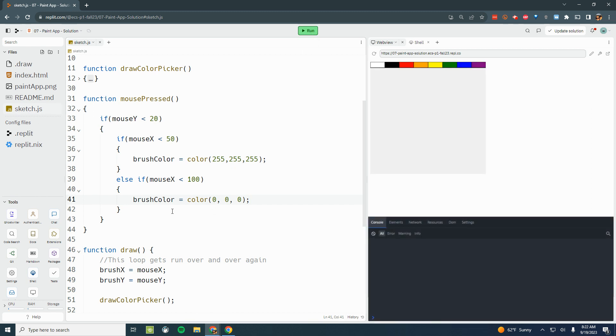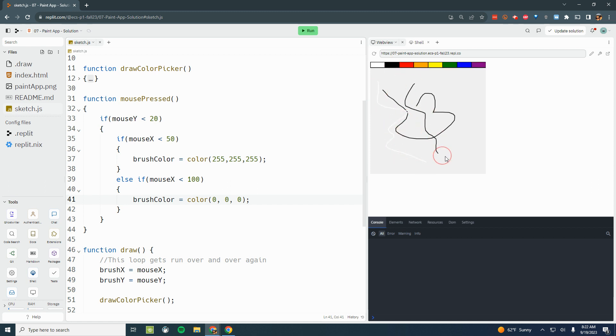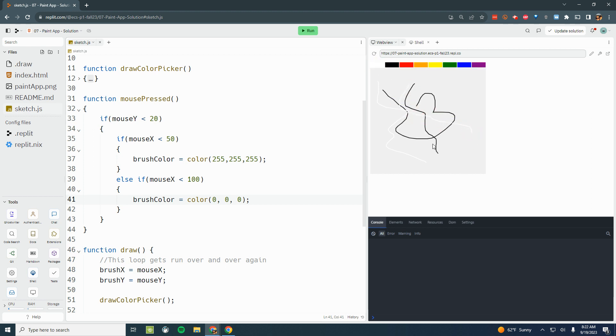I've written some code, we're going to test it. I can draw in black, I can change it to white, and I can change it back to black. So right now you can see I can change between the black and the white stroke color using my color picker.